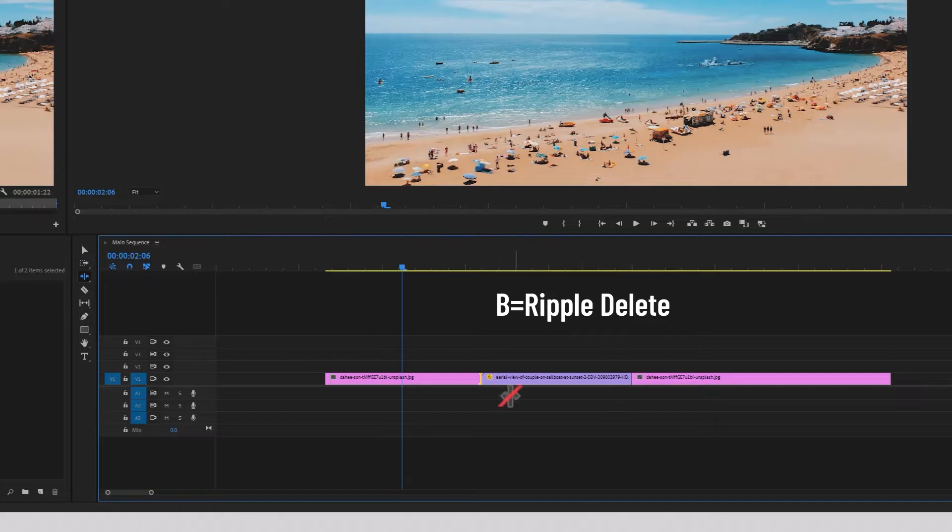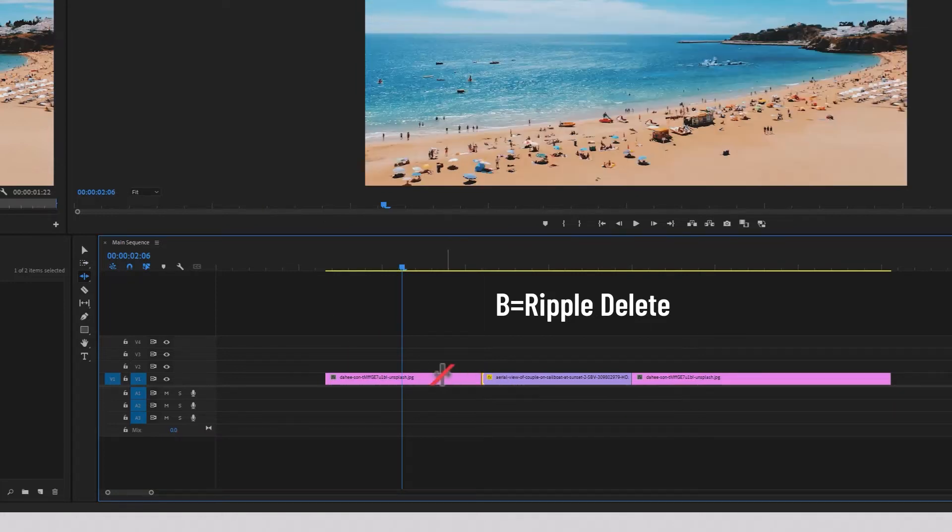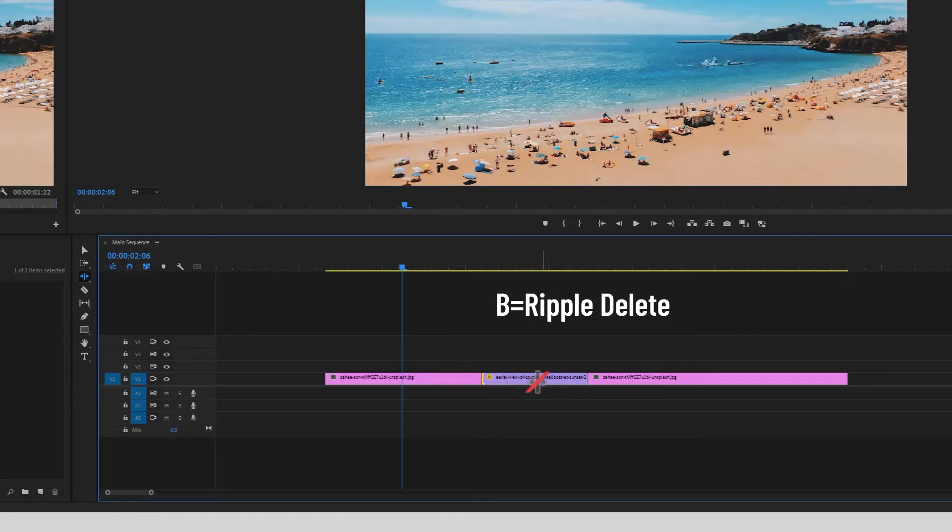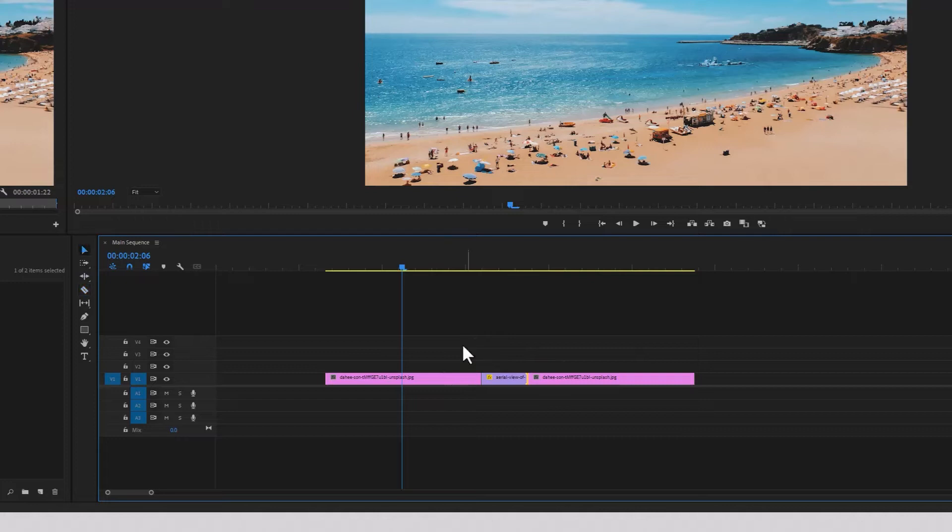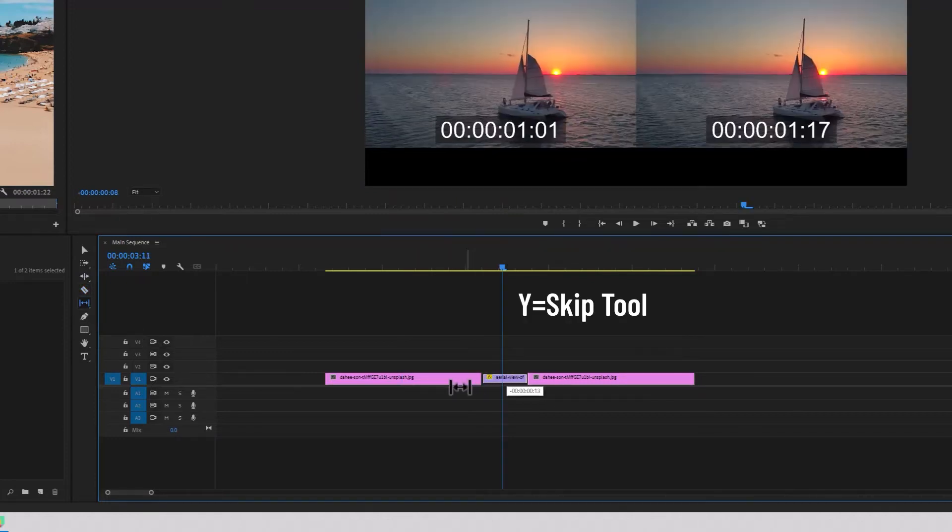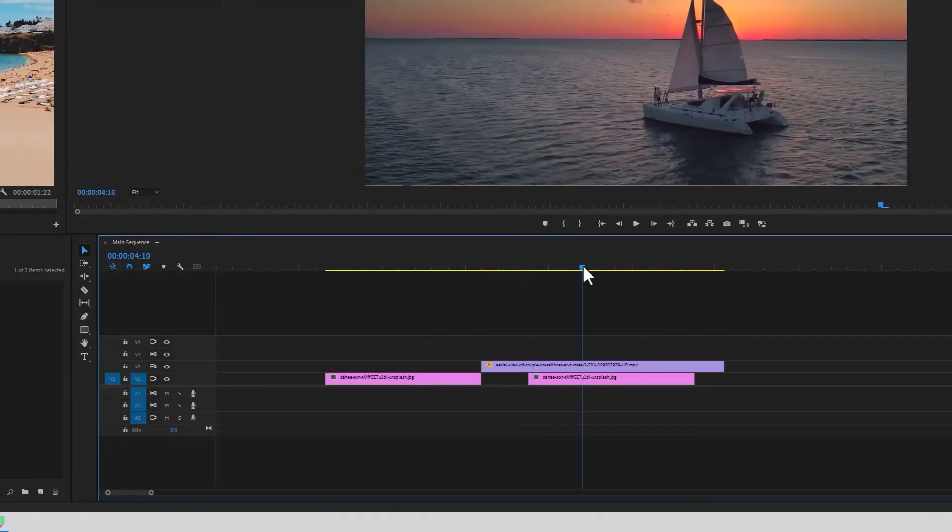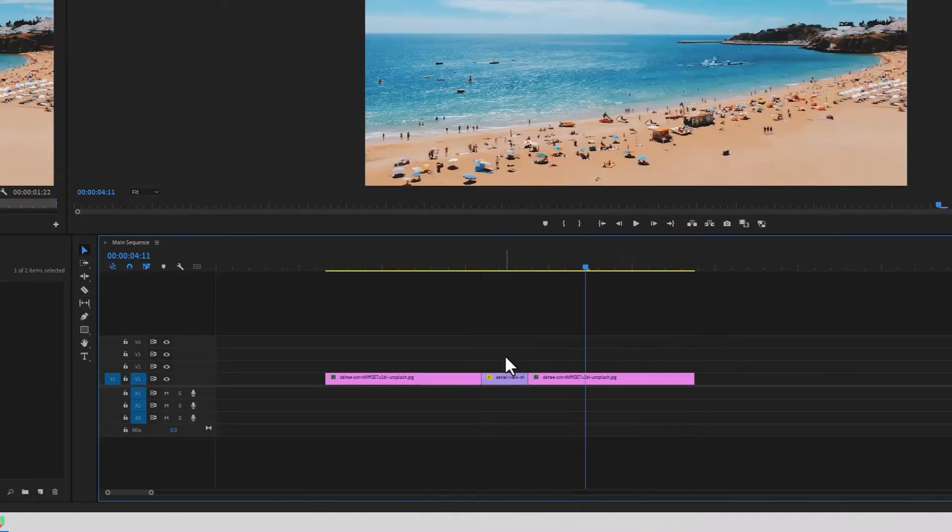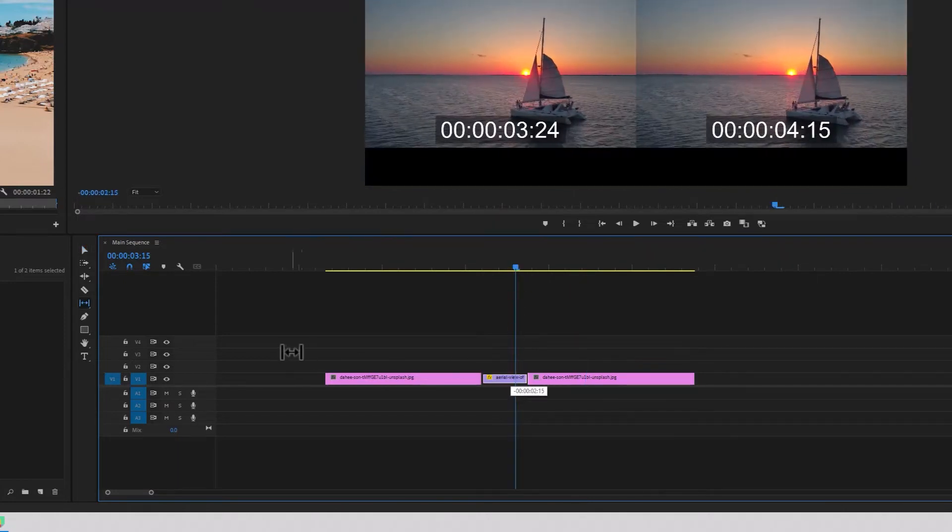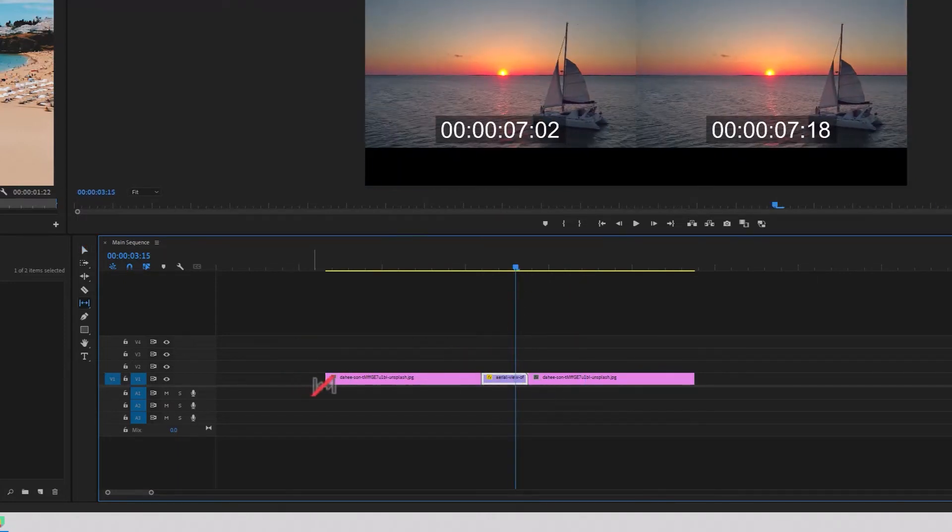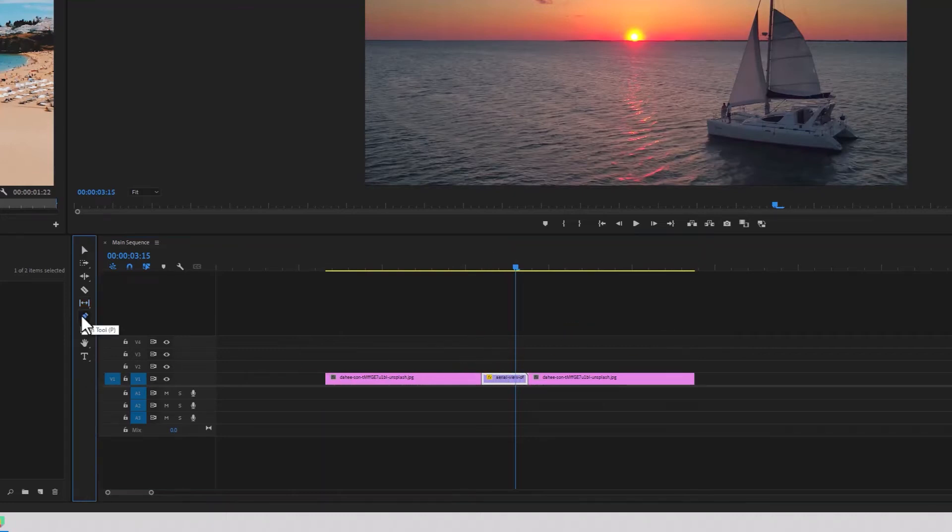B is the ripple edit tool. I never really use this, but you can drag your footage further forward or back and it'll automatically delete the gap, but I usually just stick to cut and selection. The Y tool is the skip tool. So if you've got one clip between two clips and you don't want to take it out, open it up, find the right bit, move it back, etc. You can just press the Y tool to skip through to the part of the clip that you want without having to readjust.